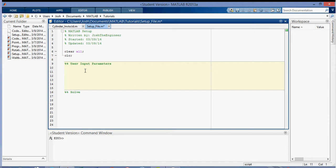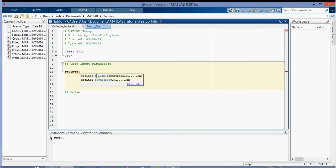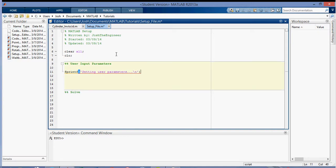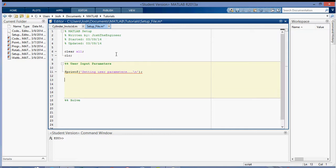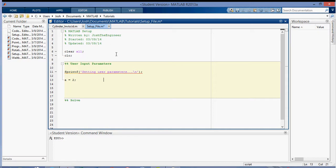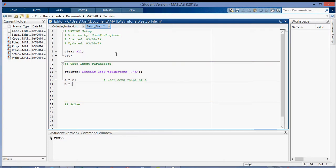So the first thing I'm going to do is just output to the command window down here using fprintf, setting user parameters, and then I'm going to put a new line there. And then I'm just going to put in a variable equals two, and then what I like to do is comment everything because then it makes it easier to come back and see what you actually did. So this is User Sets Value of A, and then for B I'm going to set it three, and this is User Sets Value of B.